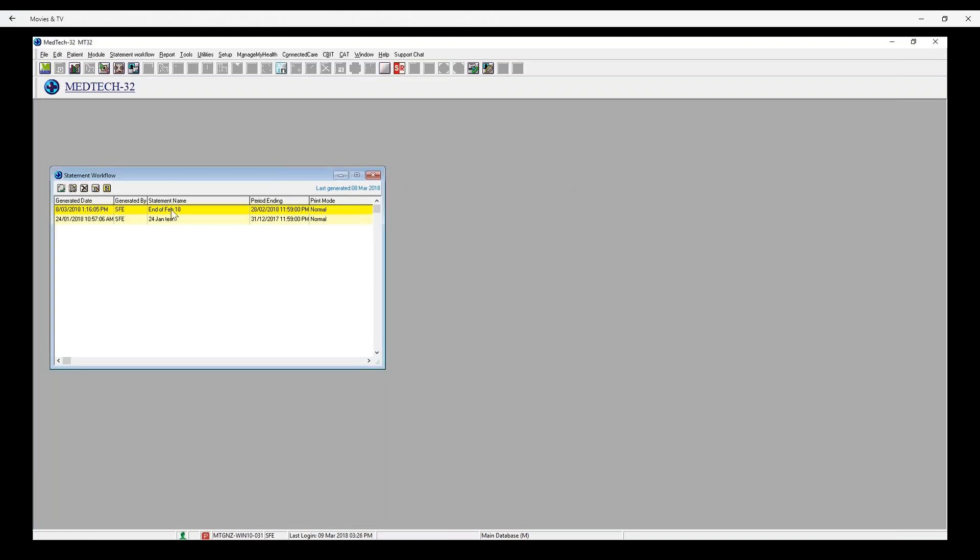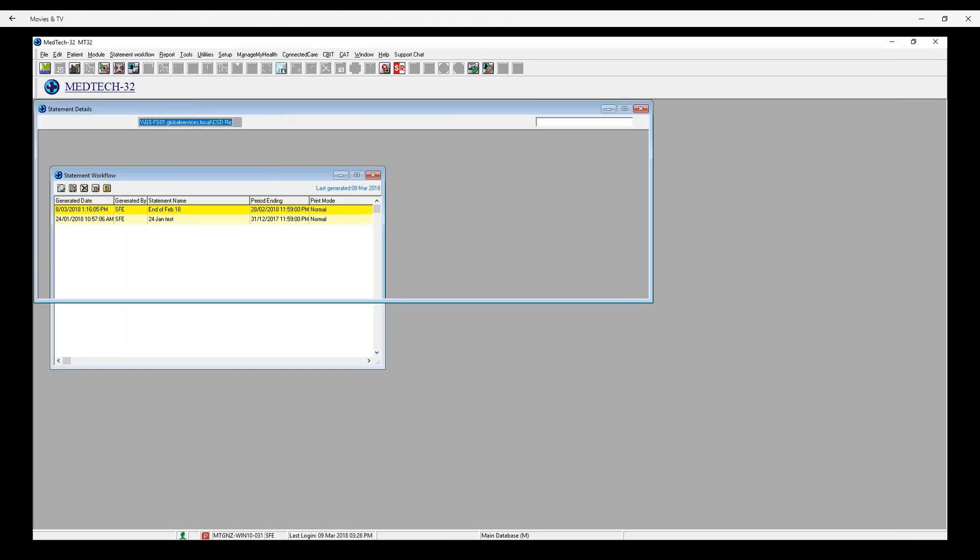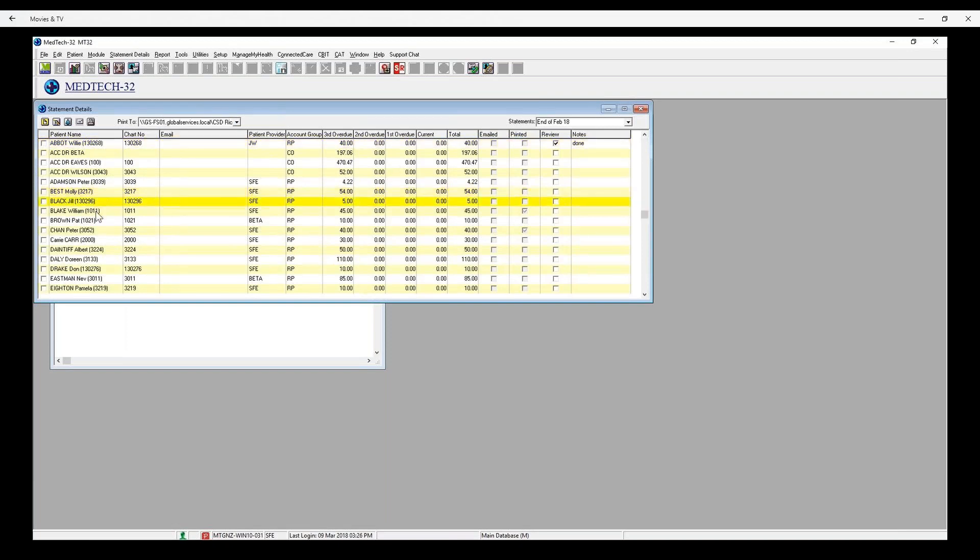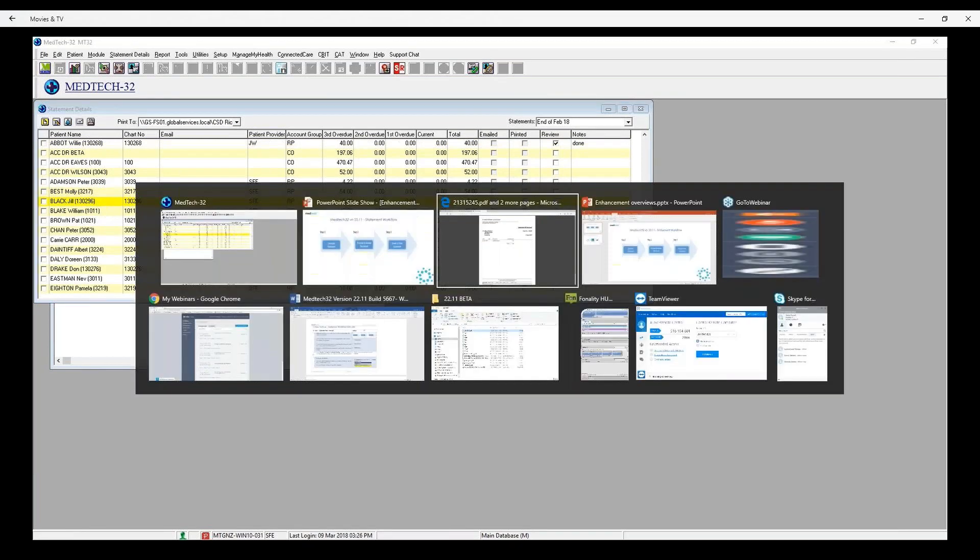Previewing and reviewing statements. You can preview and review statements from the Statement Workflow screen either by double-clicking on the statement or highlighting it in the grid and clicking on the open icon. The Statement Details screen will be displayed listing the statements for each account holder. Statements can be previewed in a PDF format by highlighting the record and clicking on the preview icon.